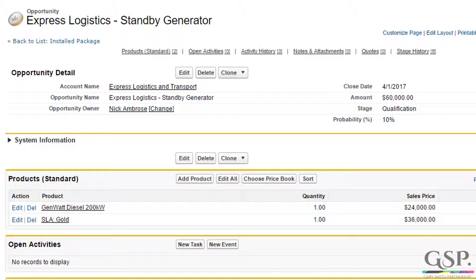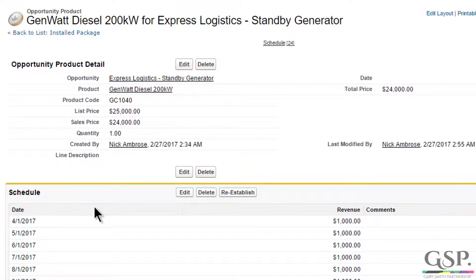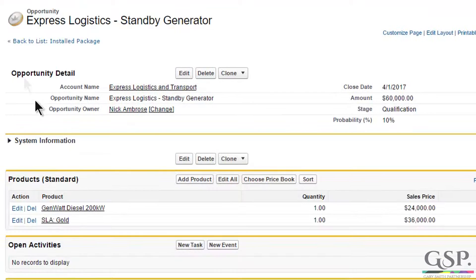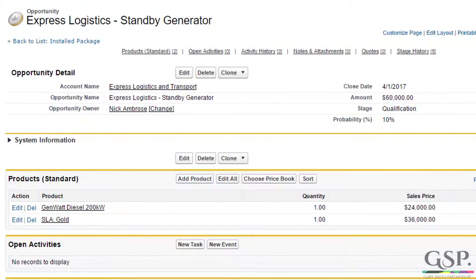So this is the Schedule Shifter app. Let me explain the problem it solves first of all. Here's an opportunity — it has a close date of the 1st of April and two products, each of which has a product schedule attached to it. In both cases the schedule begins on the same day as the close date, the 1st of April.